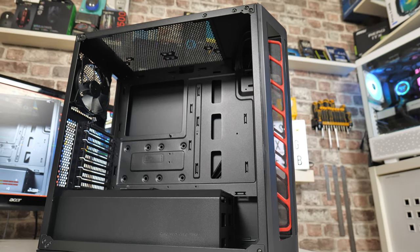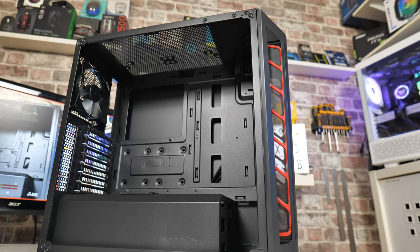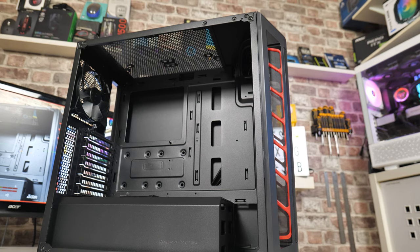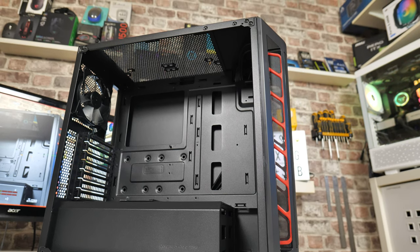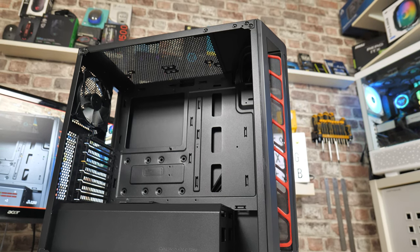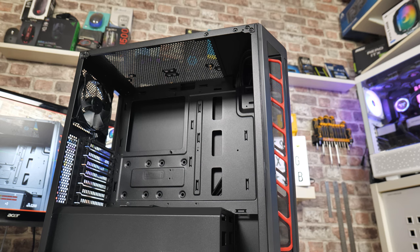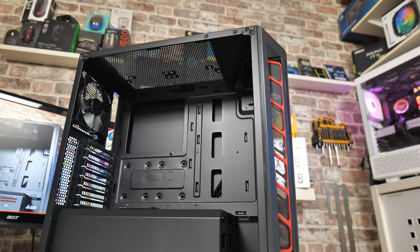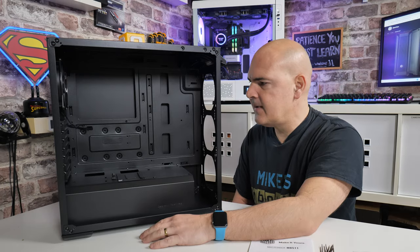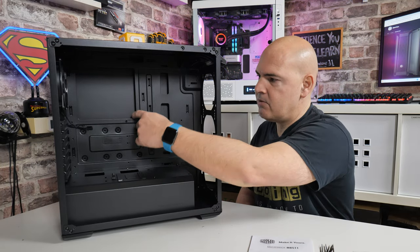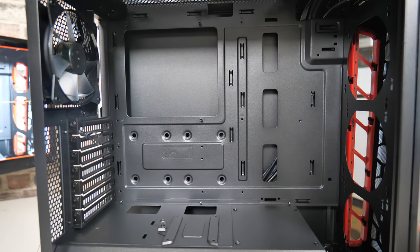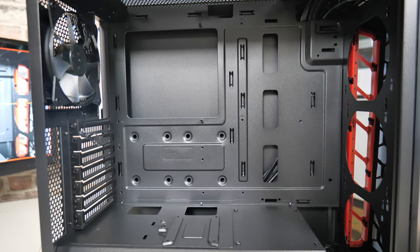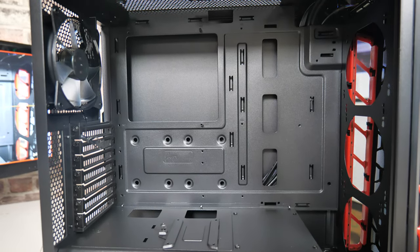Pass-throughs there for all your cables, no rubber grommets or anything. Again, this is relatively inexpensive in this particular form. If you go for the ARGB version, then you're going to be paying a lot more, but basically for the fans. When it comes to the cutout at the back there, huge cutout. So if you want to add a custom cooler, very easy to get to the back of your motherboard.